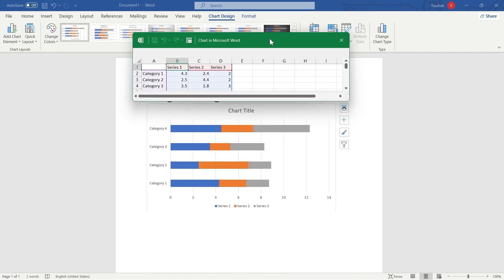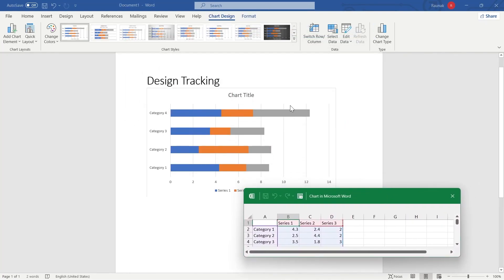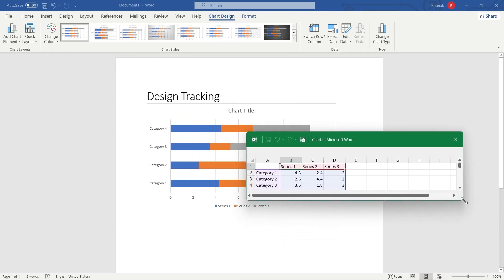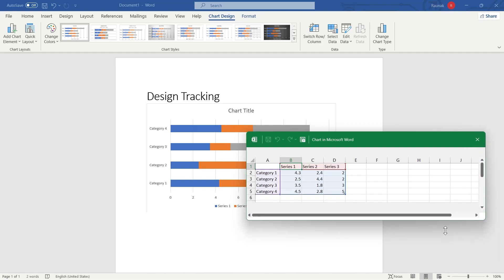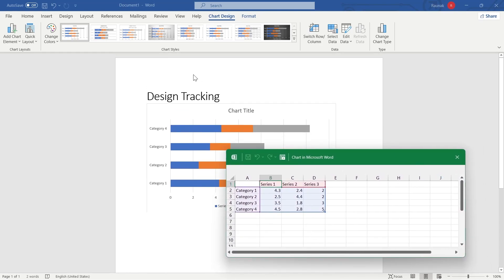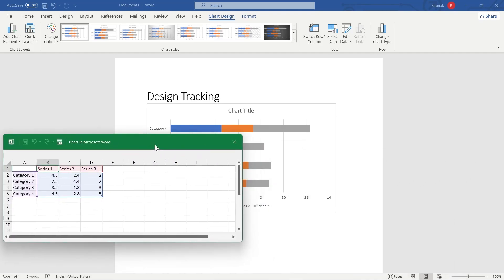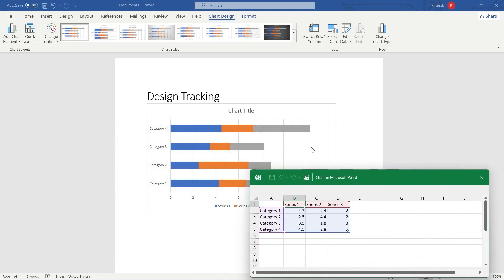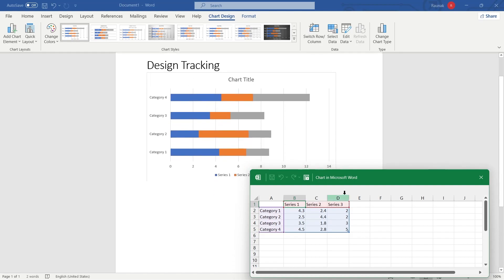After clicking OK, you can see right here — this is the Gantt chart inserted into Word, and it will automatically open up an Excel file that is linked to this Gantt chart. Make sure you always complete your Word document first and then insert the Gantt chart, in order to avoid any confusion. After inserting the Gantt chart, you can see this Excel sheet is linked to the chart.